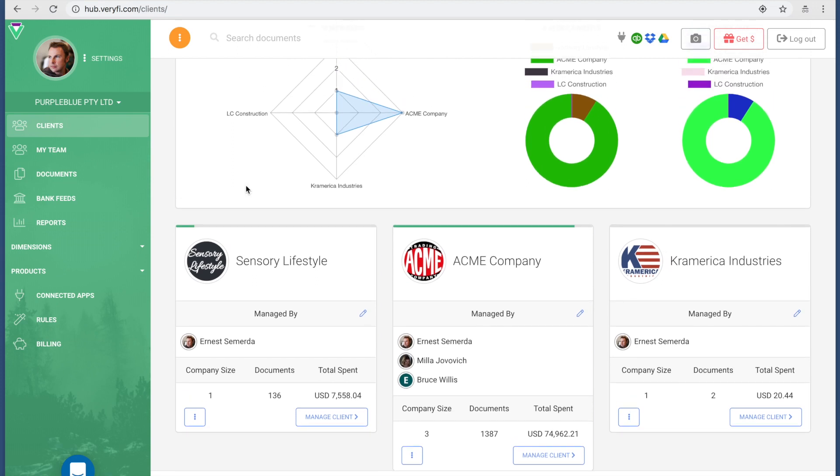One thing that's important to notice is you can see a green bar right here. This one is longer than this one, but this one has a green bar. This green bar represents how many transactions in dollar value there are inside this account.